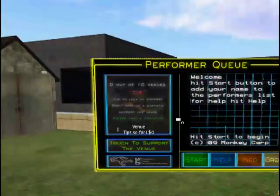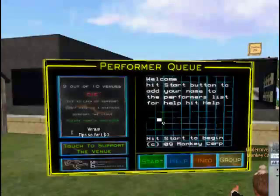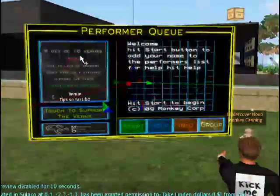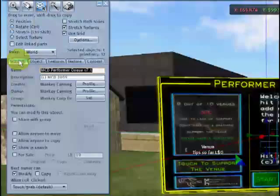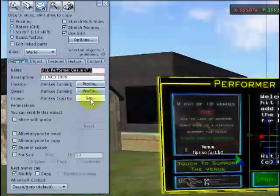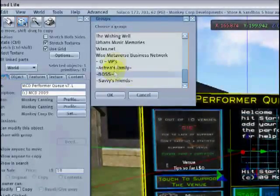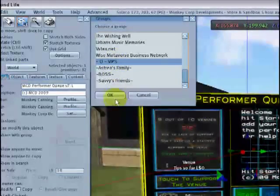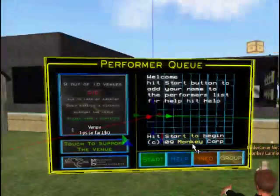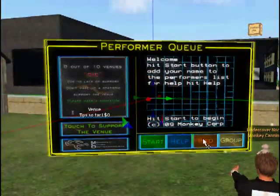Now, we need to keep it in edit mode. The first thing we're going to do is set the group, which we do on the general tab, under where it says group — hit the set button, and then choose the group that you want to set the board to. This is the group that you want the board to give information about and a group joiner to.